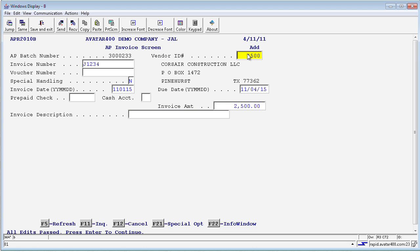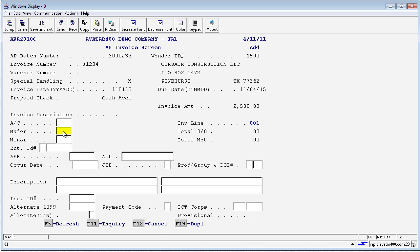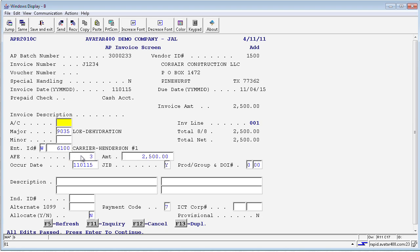By pressing enter, it will come up and show me my detail lines. It also validates and shows you this vendor you have input. In the detail section, I will input the account number this is applicable to, the well information, and the amount field. I can enter an AFE if it is applicable to this charge, which I will say it is. And I will enter my dollar amount, which is $2,500 for this one. And when I press enter, this will show me I have picked, this is a dehydration charge for the carrier Henderson number one.